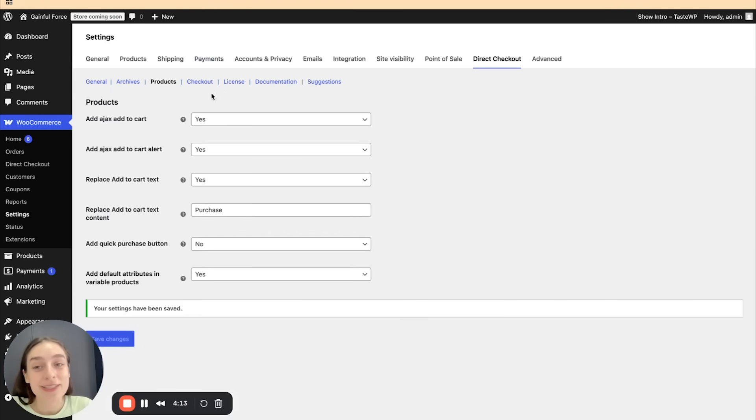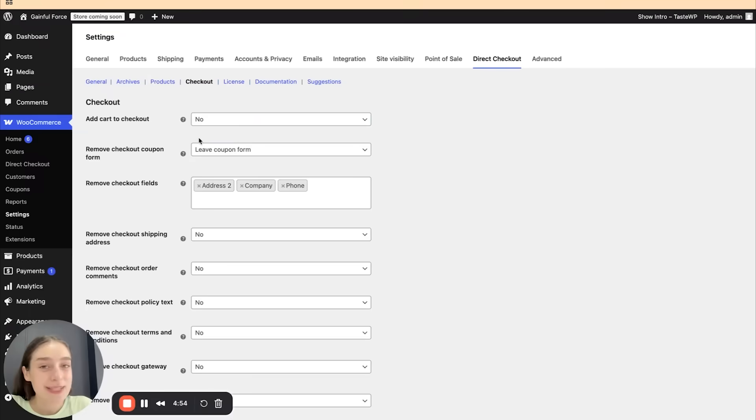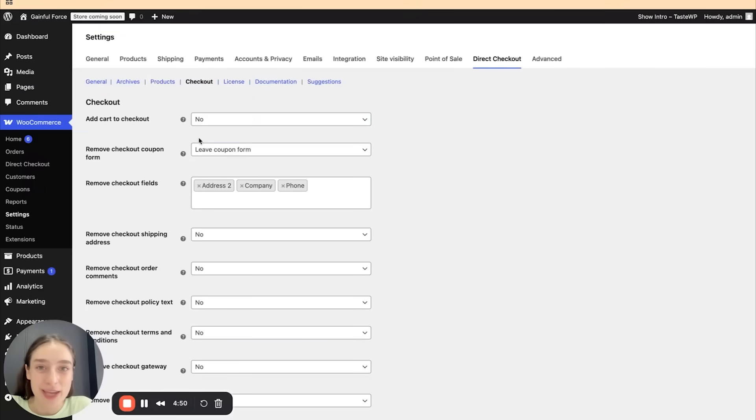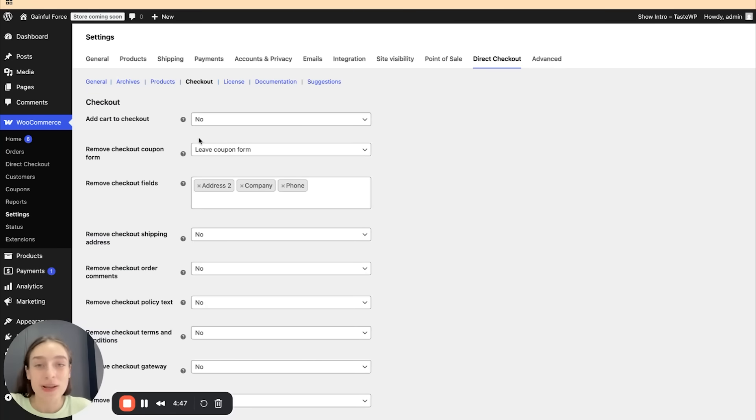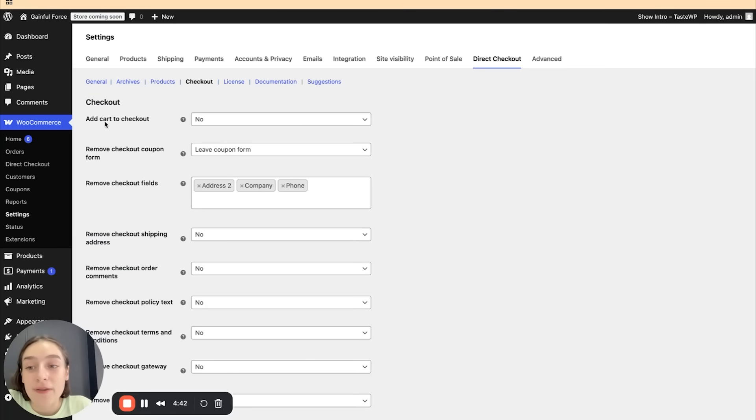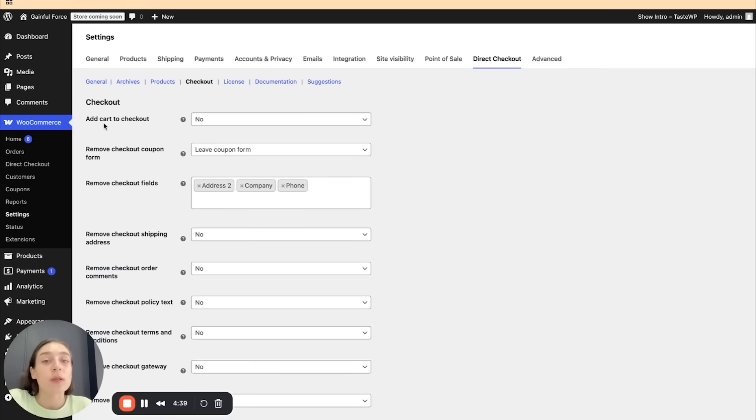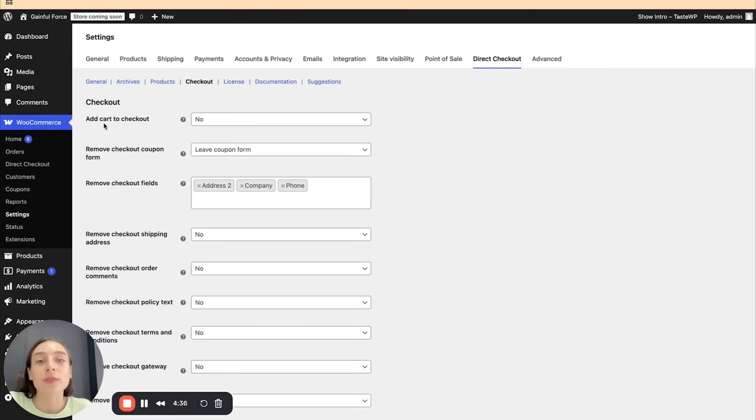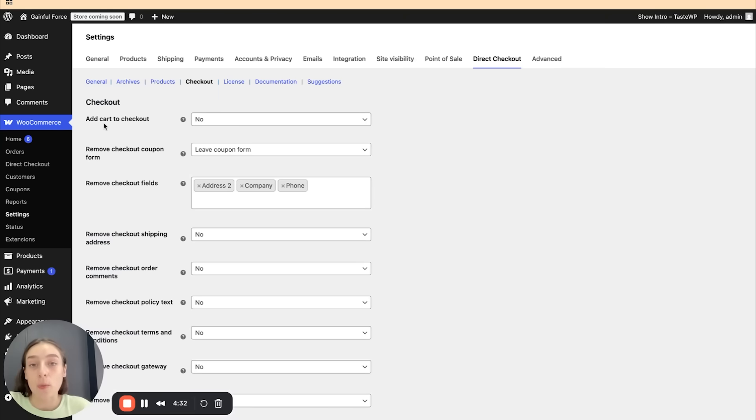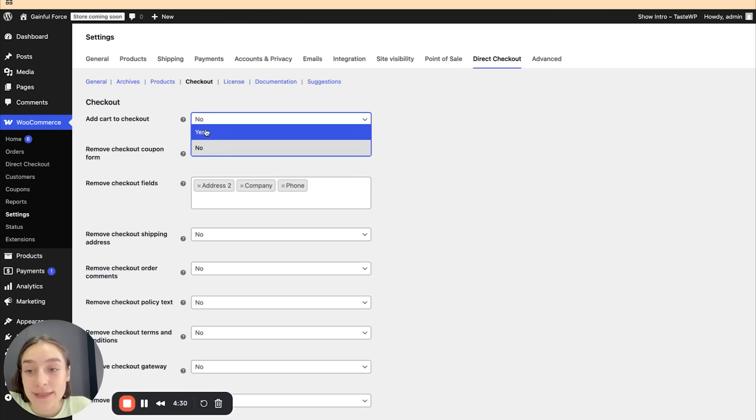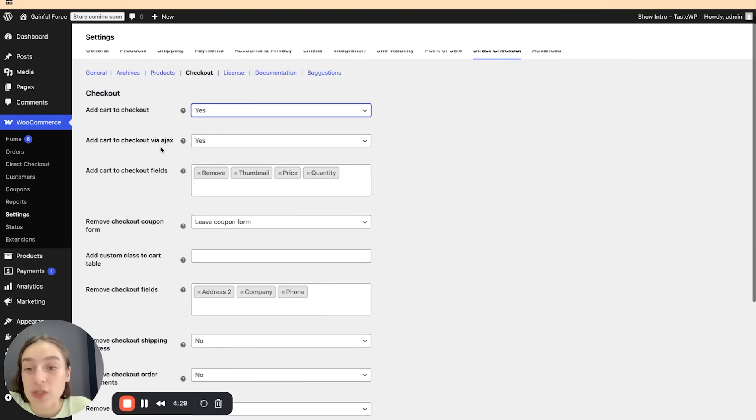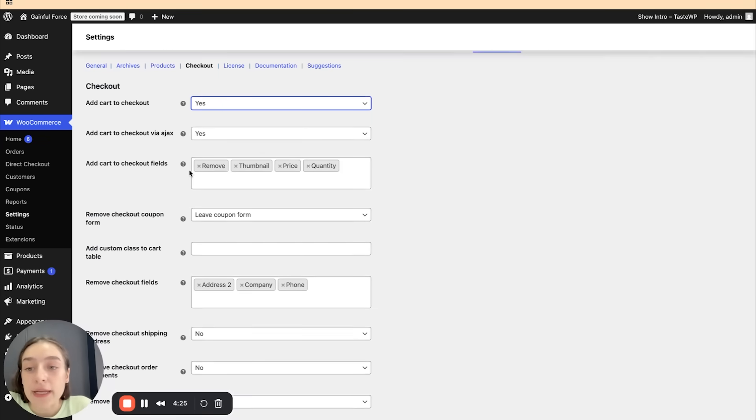And finally, let's head to the checkout section. In the checkout section, you can customize what fields you want to have in your checkout page and you can remove the ones that you find redundant or unnecessary. So let's get started with cart and you can have your cart in the checkout page. And in this case, everything will be in one page and your users will be able to customize their cart and also make a purchase immediately on that one page. So I'm going to hit yes to this and we can choose to add the cart to checkout by Ajax.